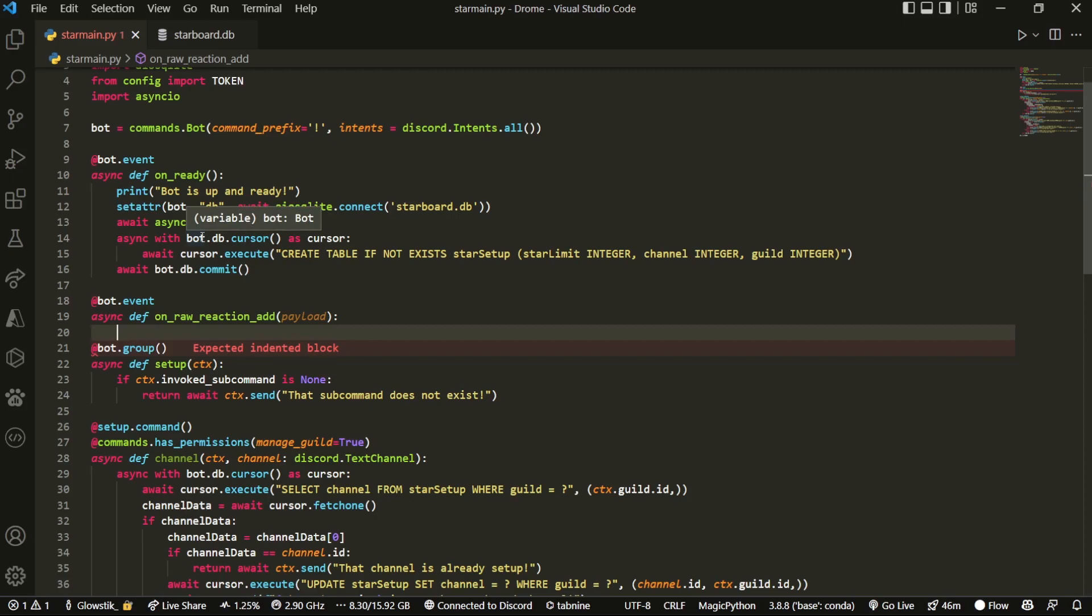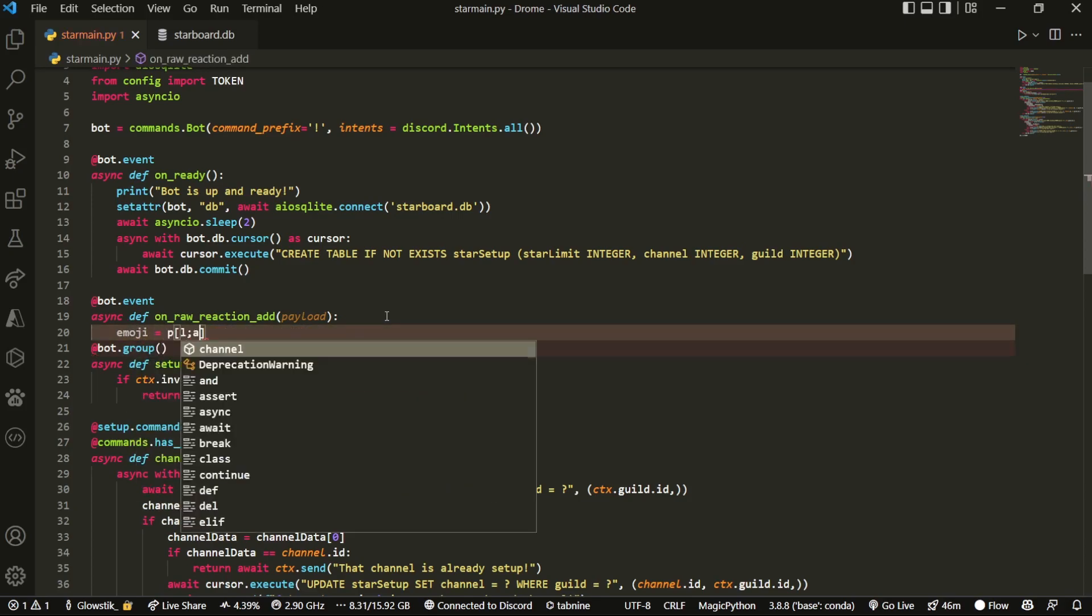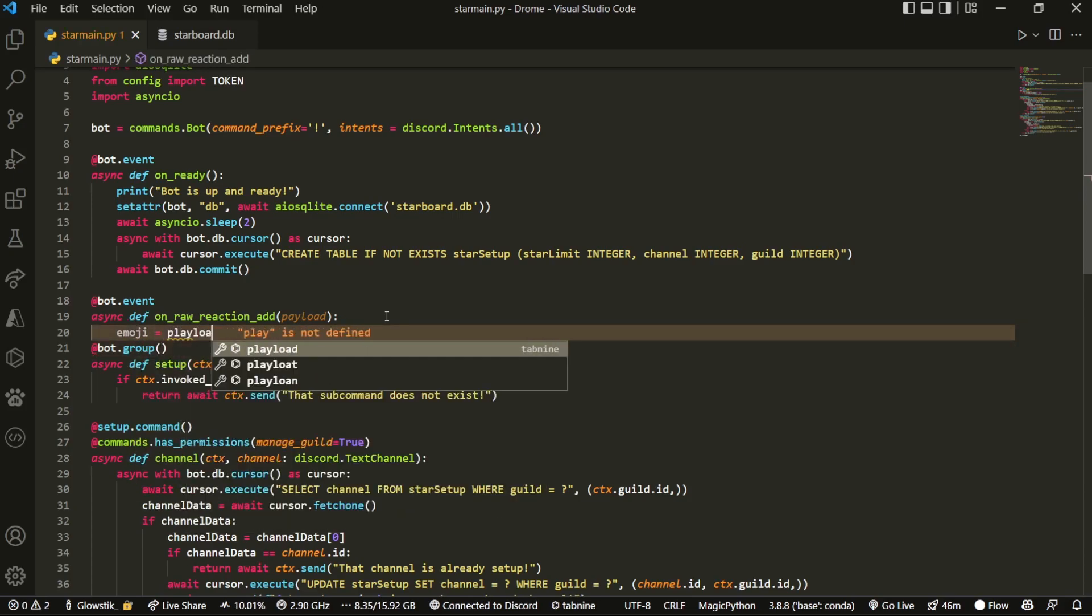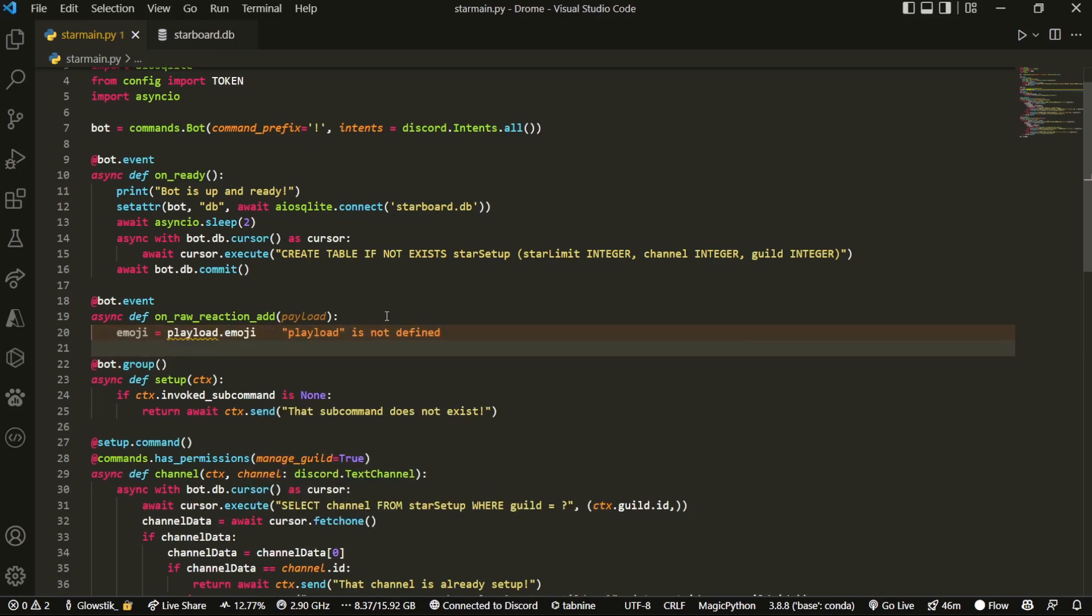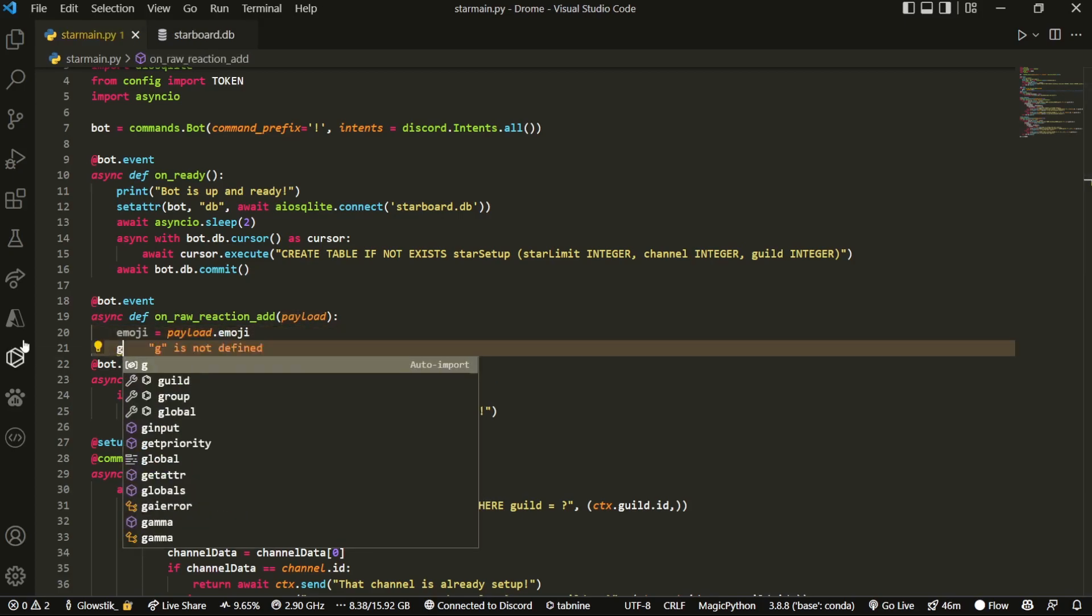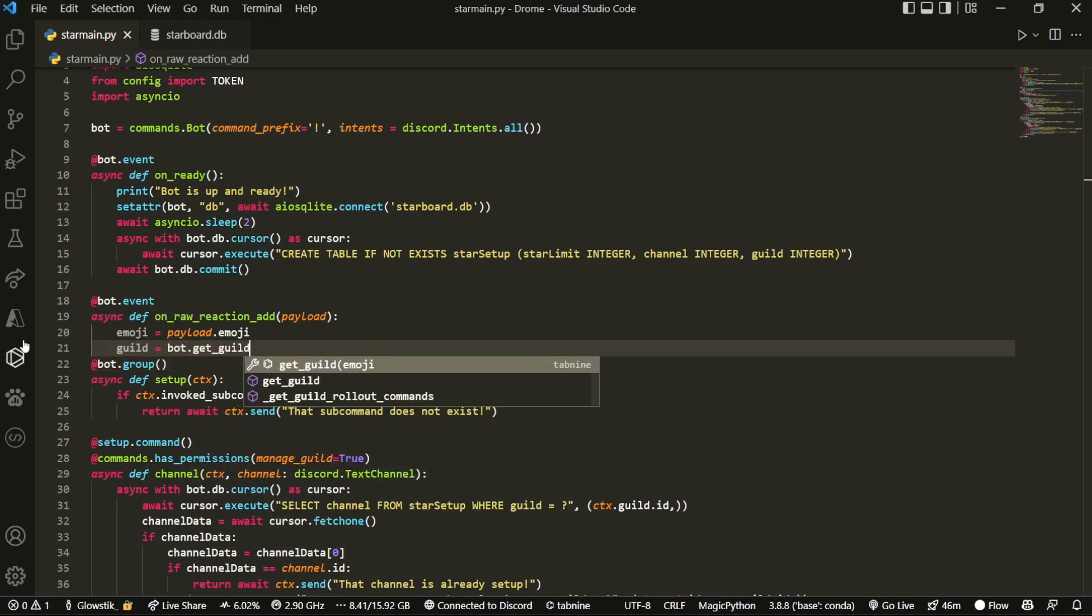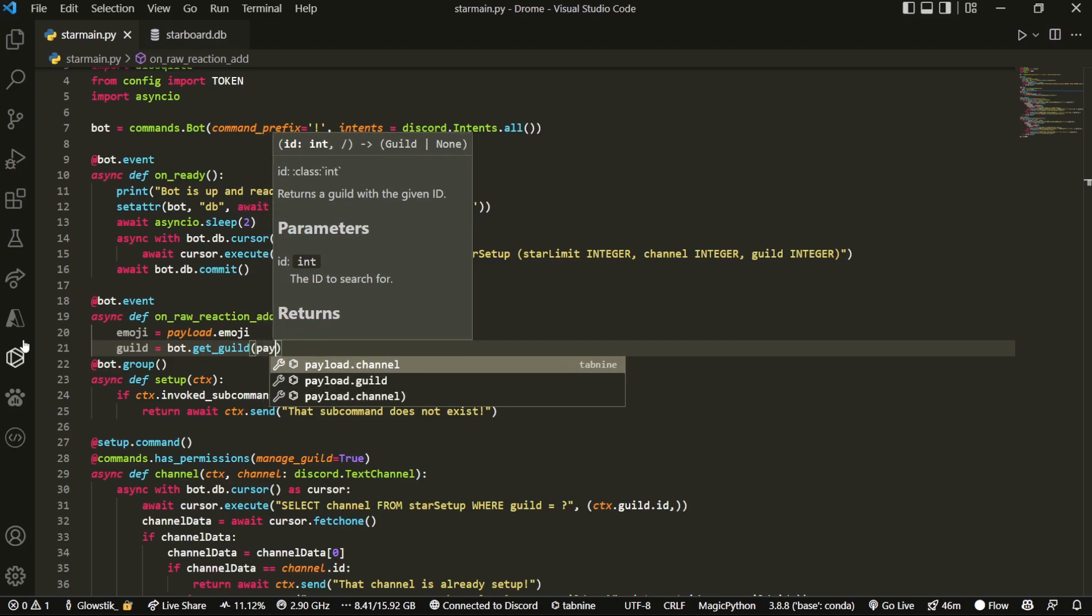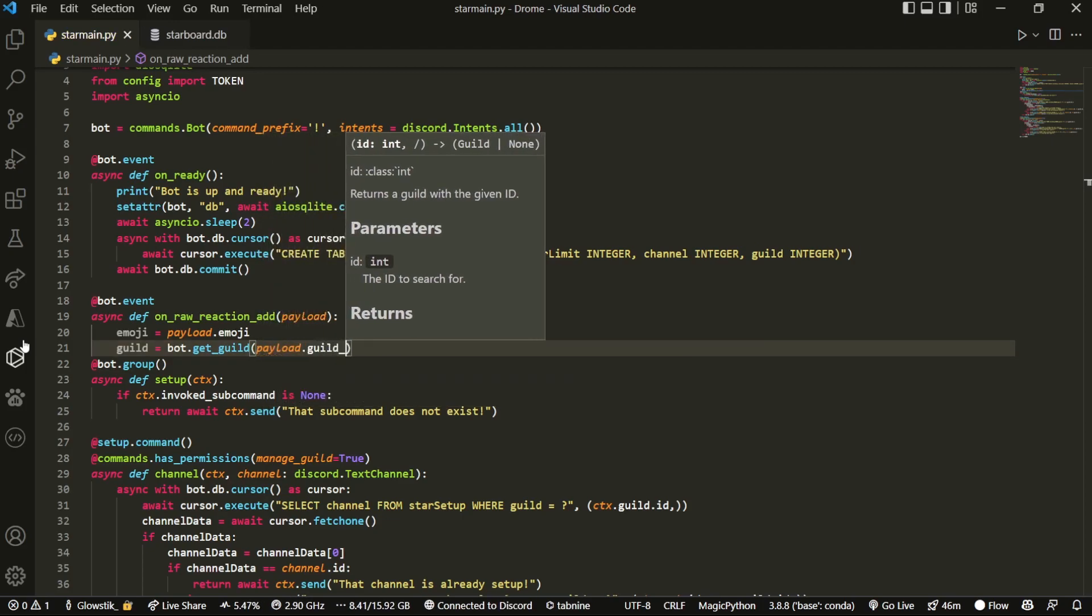So what we're going to do, it takes in payload, right? So we're just going to define four variables right off the bat. First is going to be emoji, which is going to be payload.emoji. And then what we're going to have is guild, which is going to be equal to bot.get underscore guild, and then we can do payload.guild underscore id.